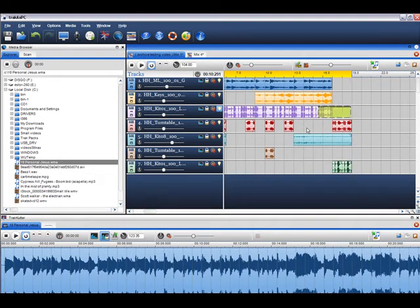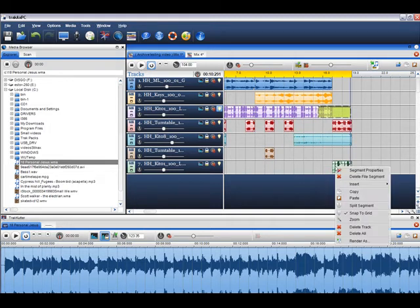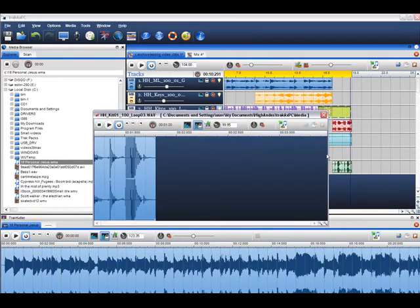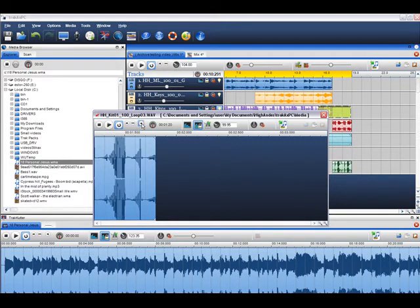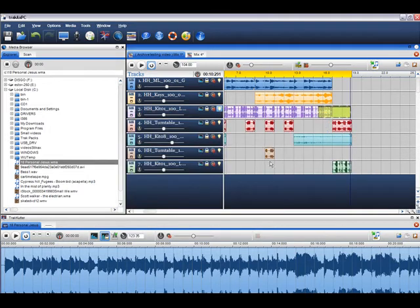You can also reverse play a file or file segment. Right click on the file or file segment and select segment properties. You will be brought into the segment properties window. Simply click on the play reverse button and then click close. The file will now be played in reverse.